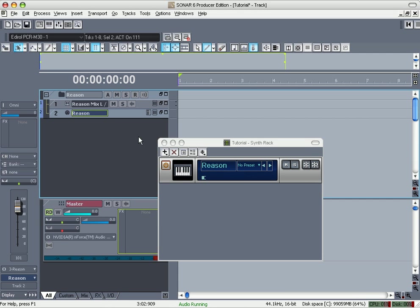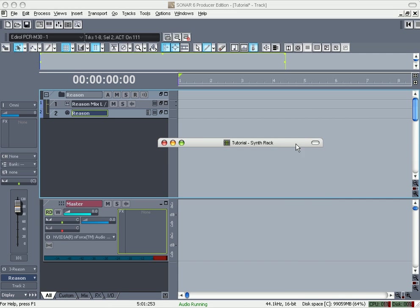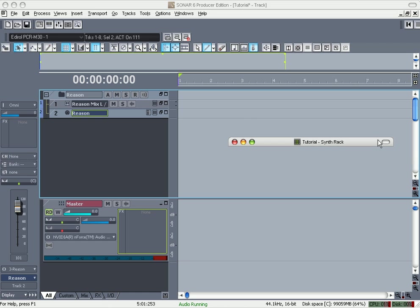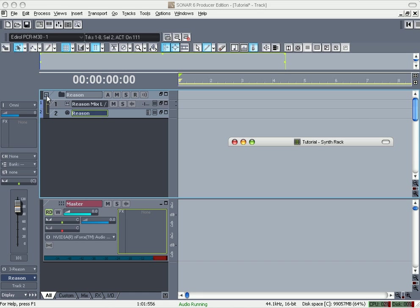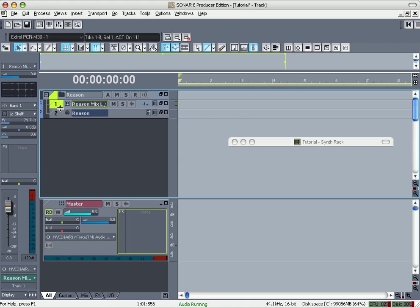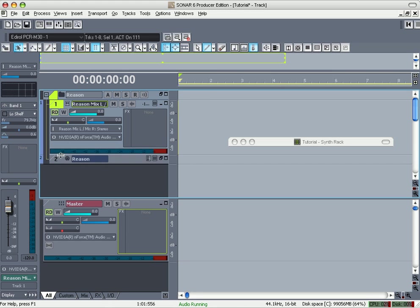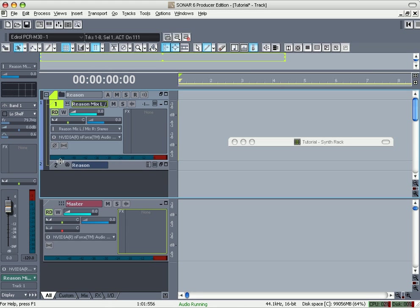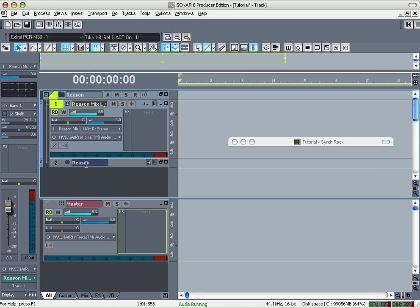You see right over here, minimize this. The default for Sonar 6 when you do any kind of synth or rewire, it automatically creates a folder so you can organize the stuff. This is the main output for every instrument that's going to be coming out of Reason.